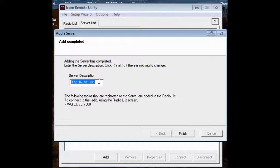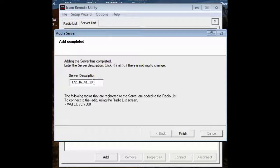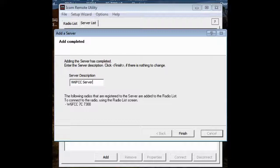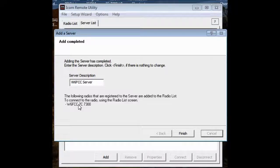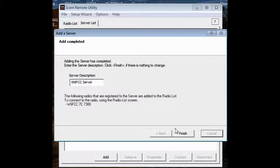I don't like this approach where it leaves the server description as the IP address. The server description is W6FCC server. I don't know what kind of radios it has, but down here, look at this. It has a radio that I named over there on the server called W6FCC7C7300. And that all looks pretty good. So I'm going to say finish.